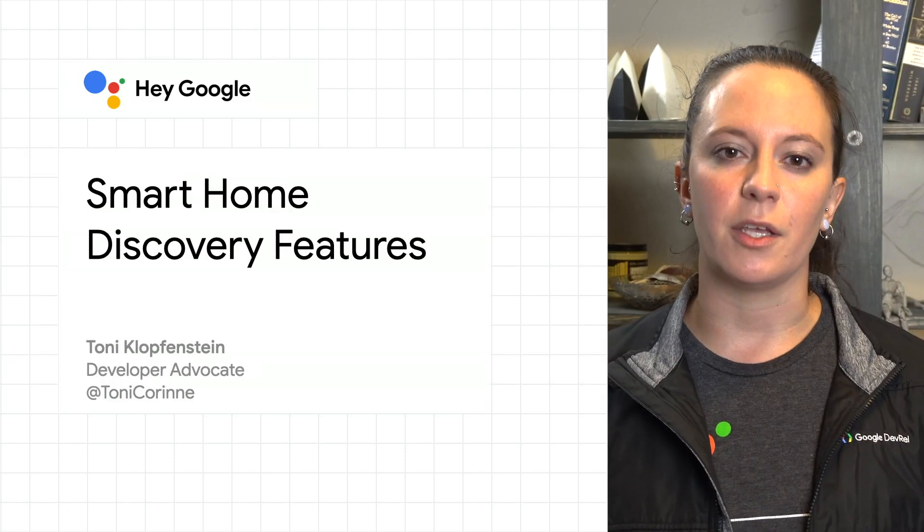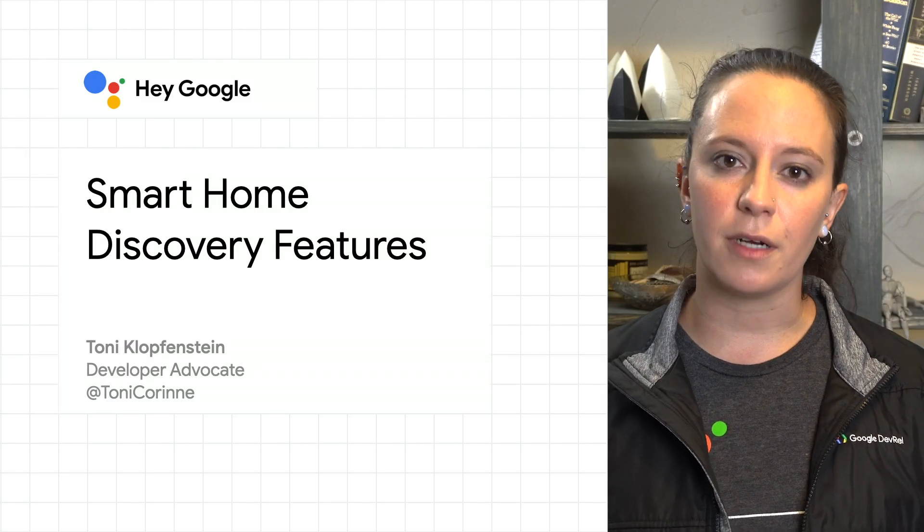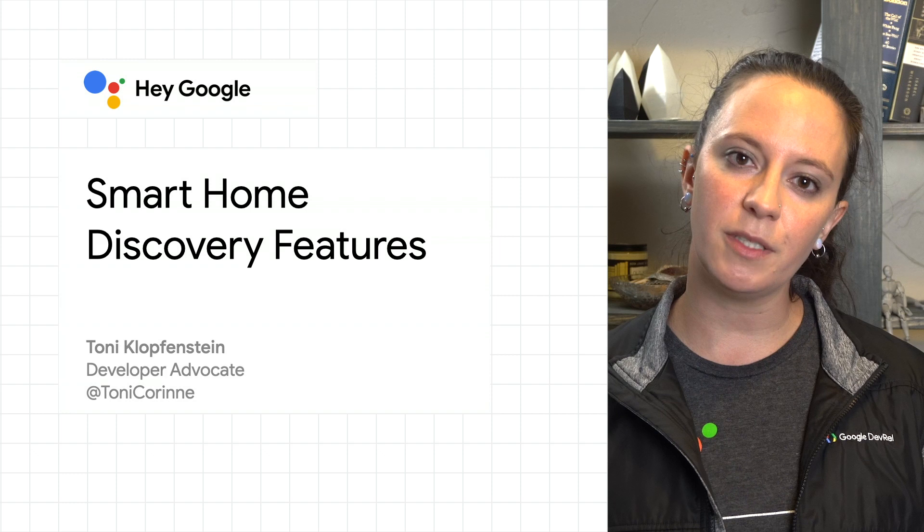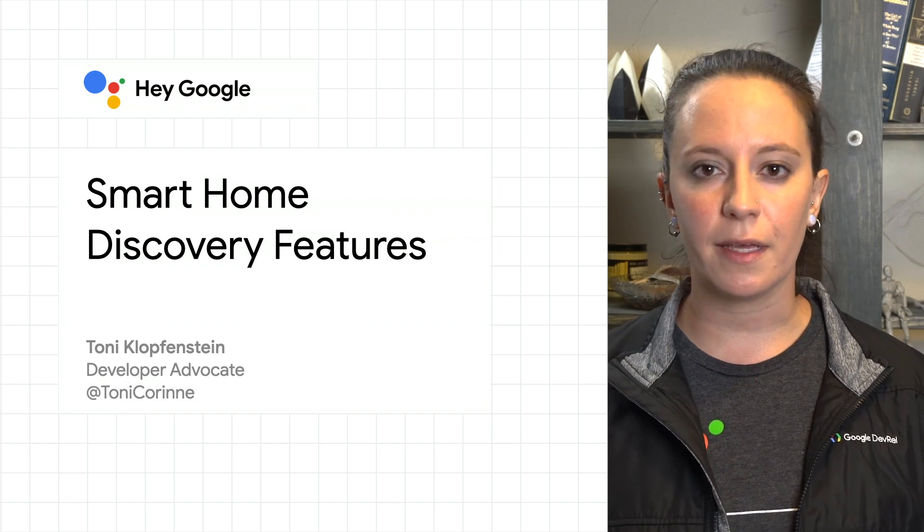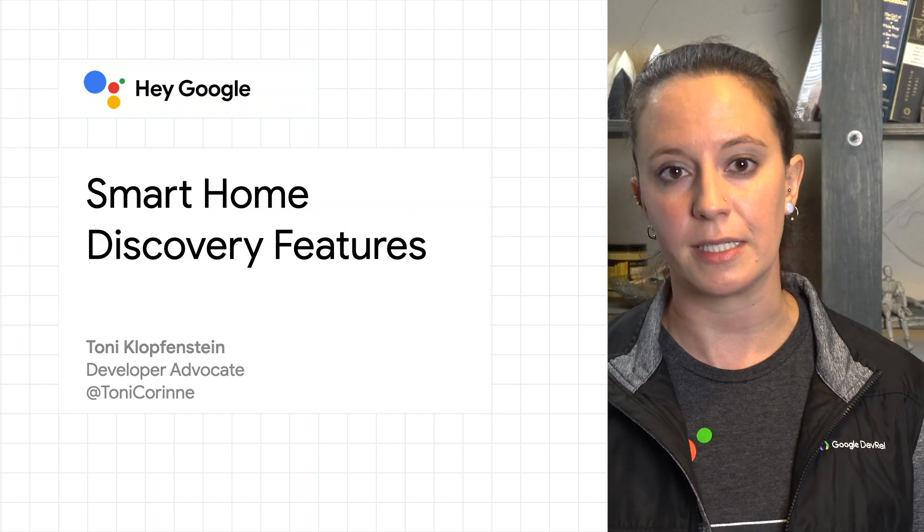The Google Home app provides a unified experience for users to interact with their smart home devices and connect them to Google Assistant.